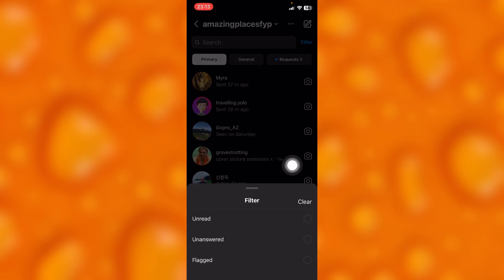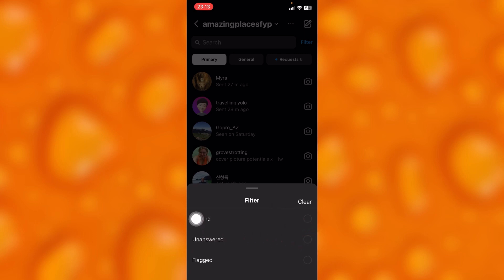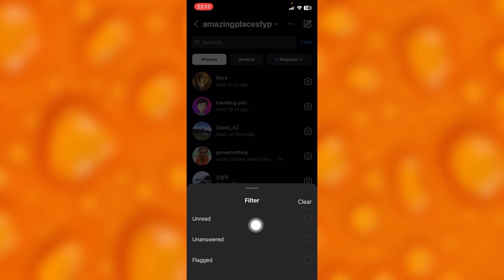As you can see right here, you can simply filter unread messages, unanswered messages, and flagged messages. Simply just let's try to filter some messages right here real quick.